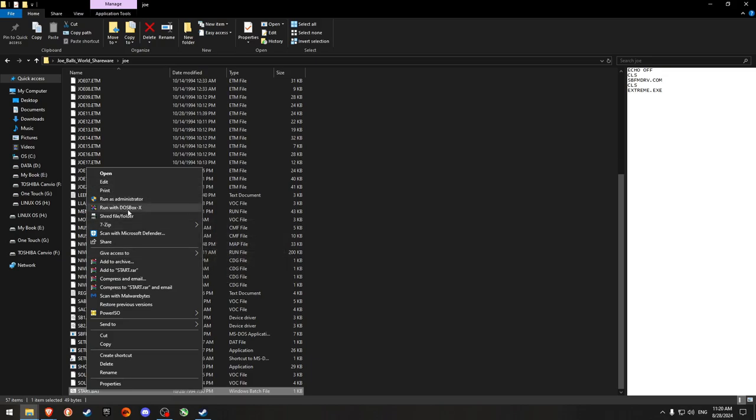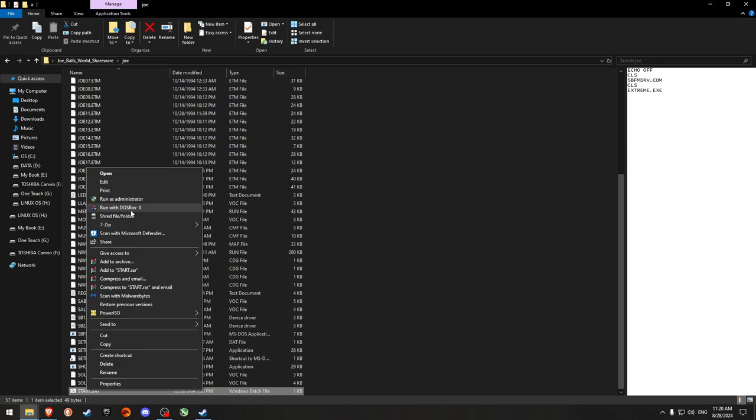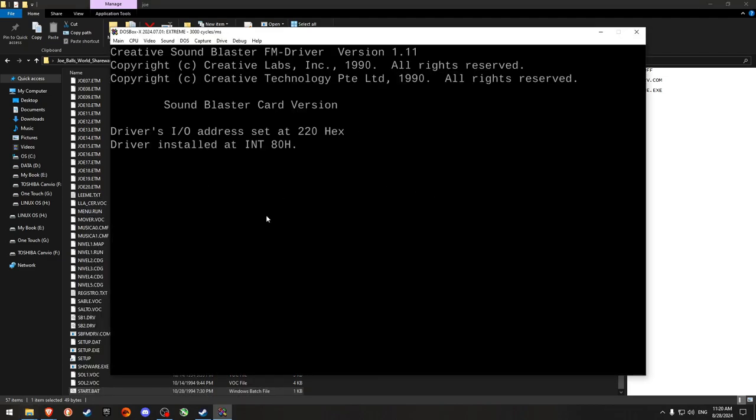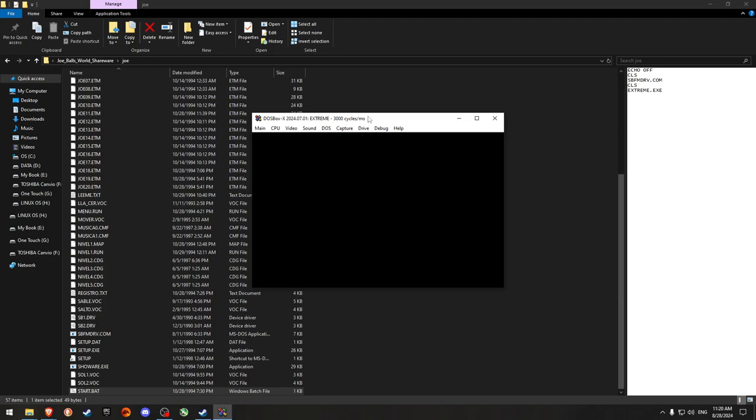And I run it with a dosbox X that I have installed and run it with it. And here it is.